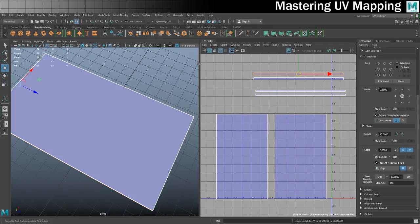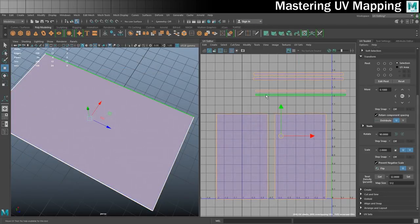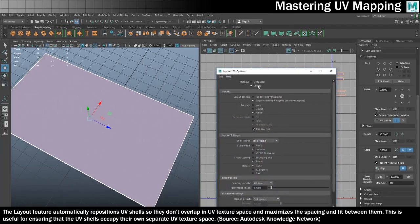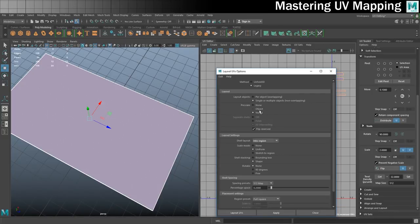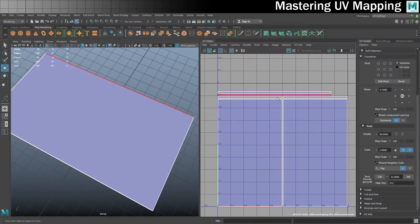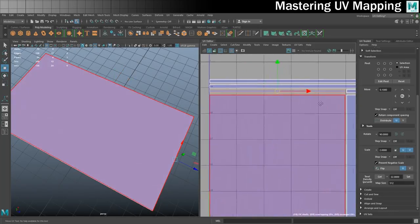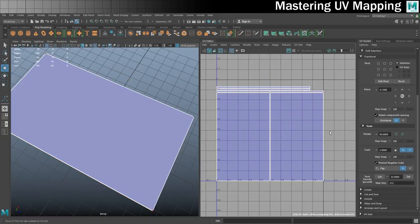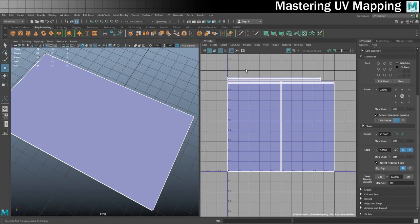There's one other problem before we can stitch this together — everything isn't the right size. These shorter ones should match up with the edge of the table but they're too long. I need everything to be in scale with each other. In shell mode, I'll select all six shells and go to modify, layout, options. Make sure you're on legacy and that pre-scale is set to world — by default it's on none. Then click lay out UVs. Everything is now a more consistent size: the edges match the top and sides of the table perfectly.